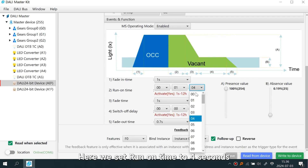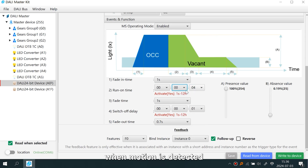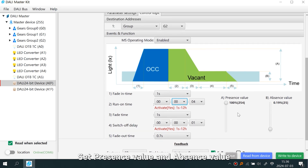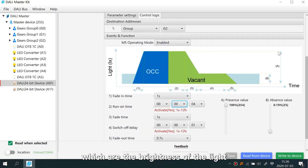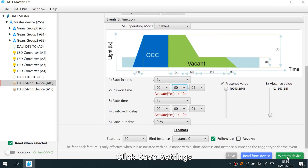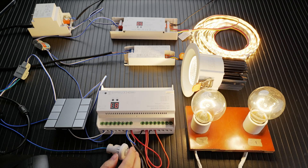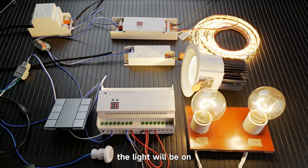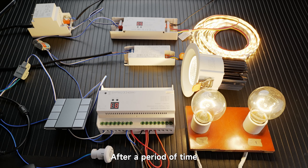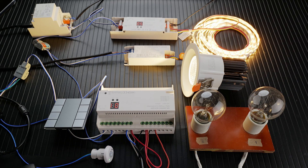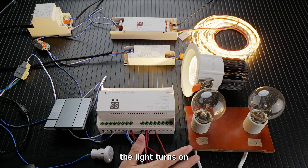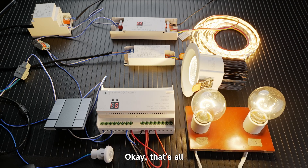Set run on time to four seconds — when motion is detected, the light will stay on for four seconds. Set the presence value and absence value, which define the brightness of the light. Click Save Settings. When motion is detected the light comes on, then stays on for a while. After the run-on period expires, the light goes off. When motion is detected again, the light turns back on.